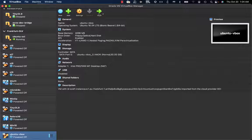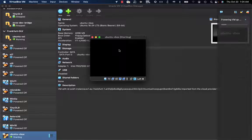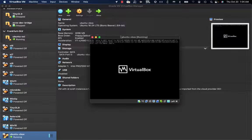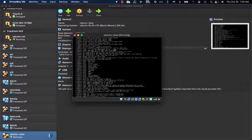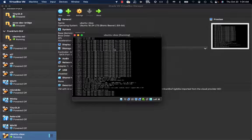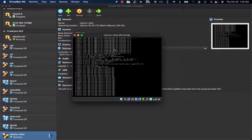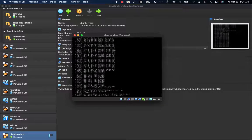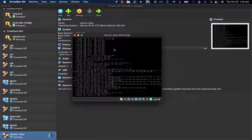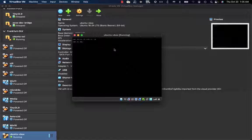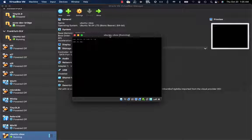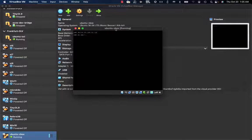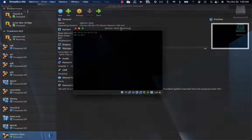As soon as the boot process is completed, we can connect to the VM.